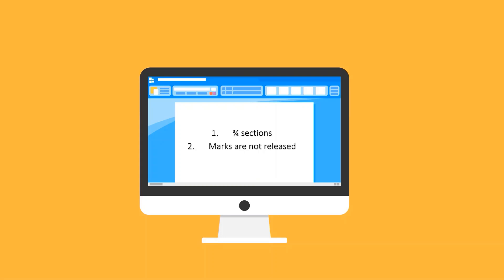In case you attempt all 4, only the first 3 are considered. Secondly, the marks for this exam are not released, so you never know how well or how poorly you have performed.